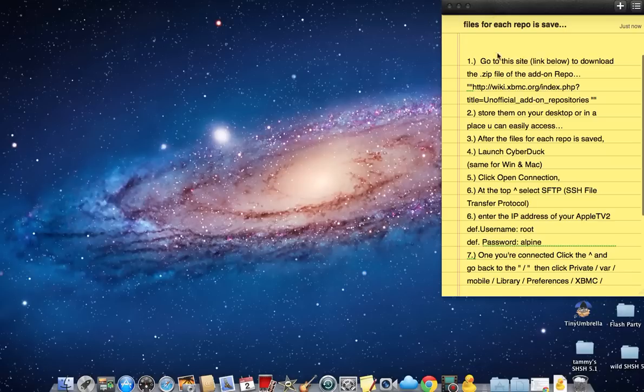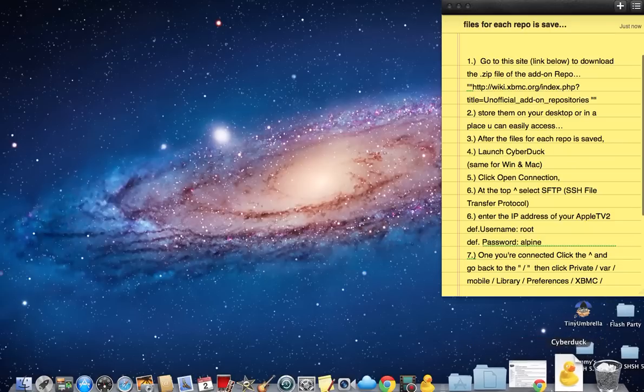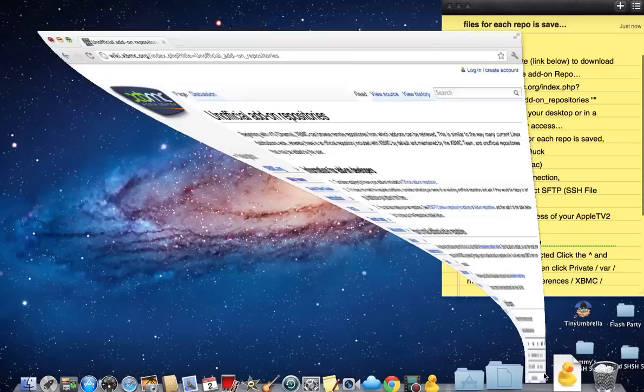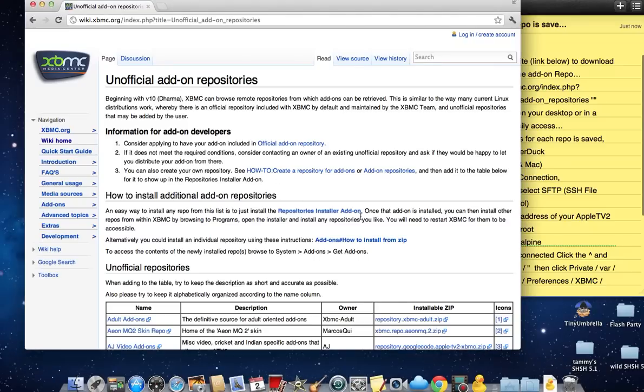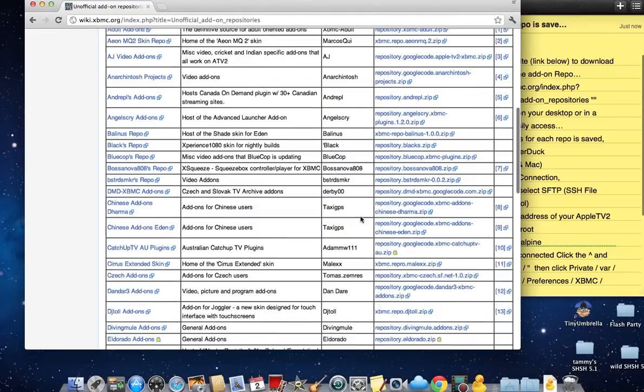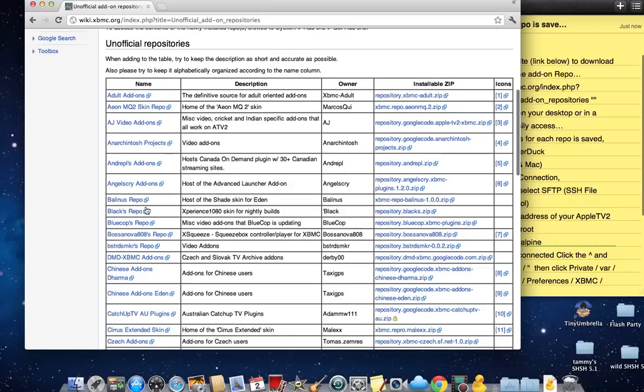First thing you need is to go to the link below, wiki.xbmc.org, and you want to get whichever repos you want to add and download them. I'll give you guys a hint: Ice Films is probably the best one.